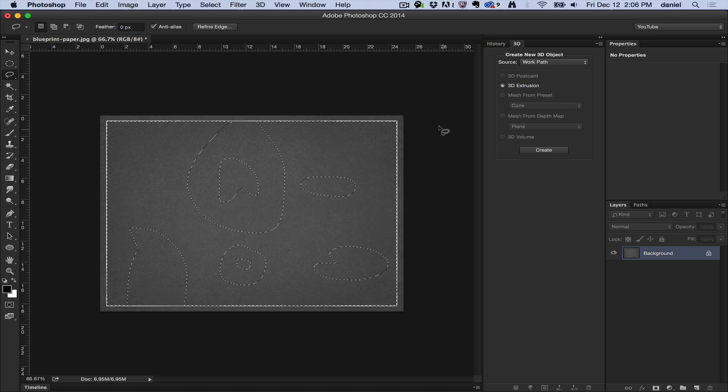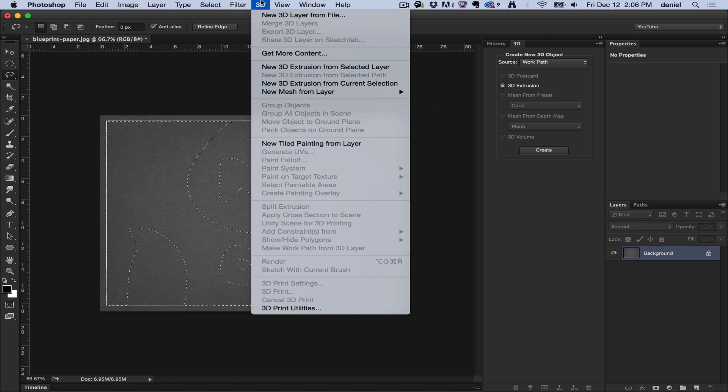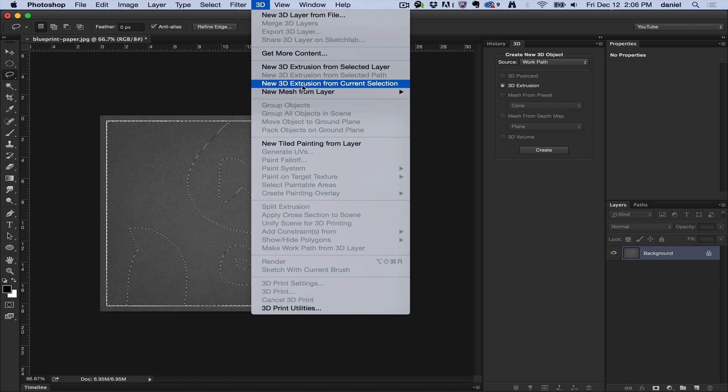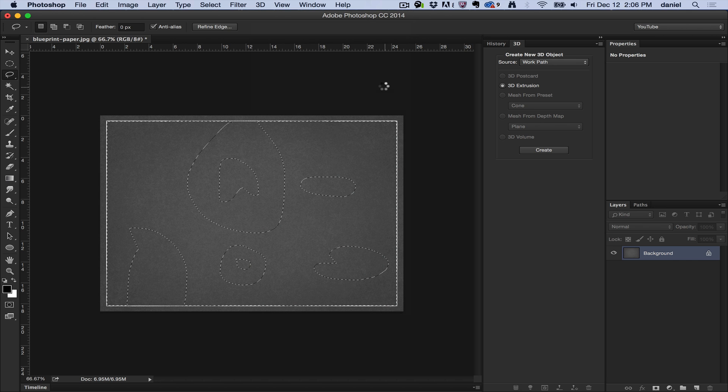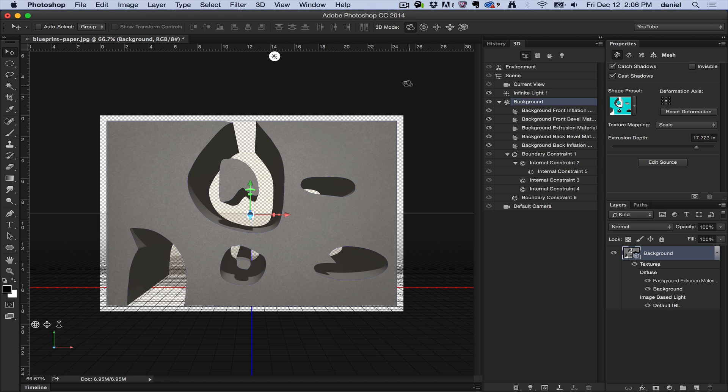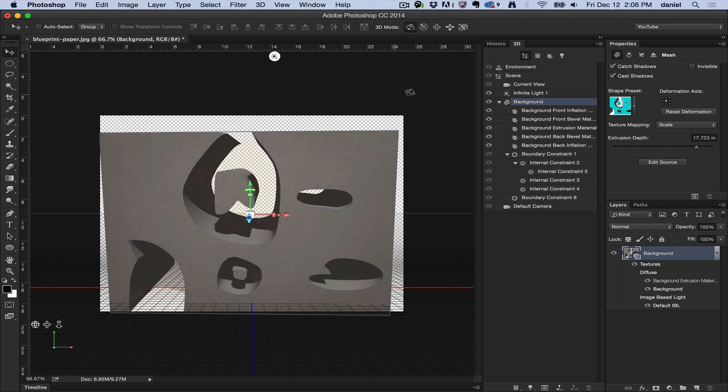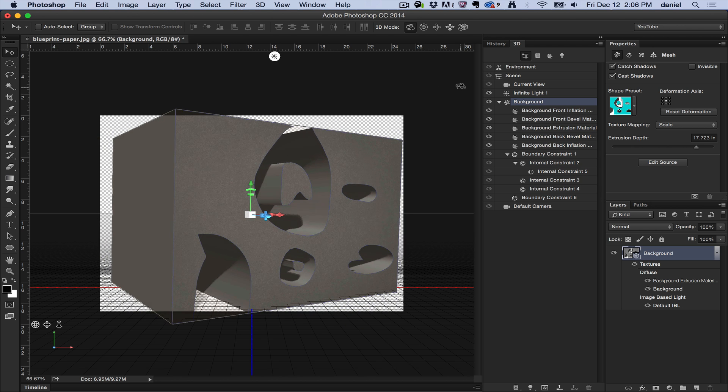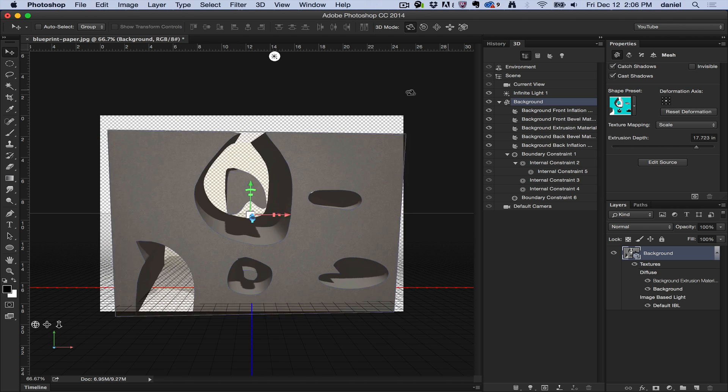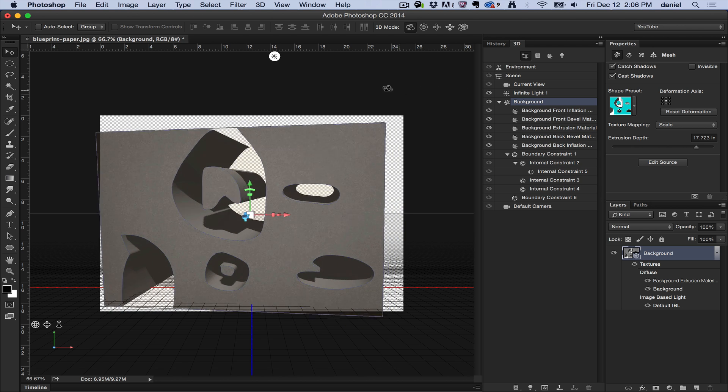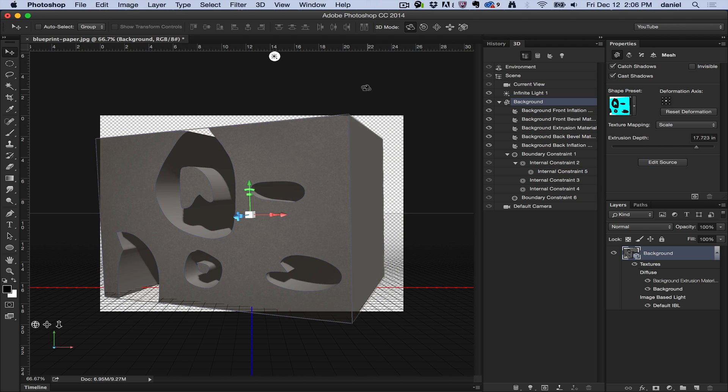Again, back up into the 3D menu, New 3D Extrusion from Current Selection and bingo we have 3D generated from our selection. Imagine the possibilities of using this with merging layers to create unique 3D geometry.